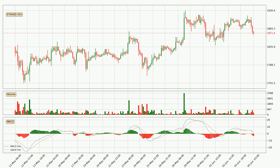Moving to the three-hourly MACD, the trend is currently going down because the MACD line is below the signal line. The MACD histogram shows that the momentum is currently strong and it could be expected the price to go further to the downside.